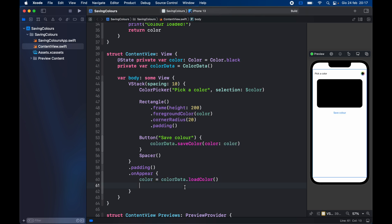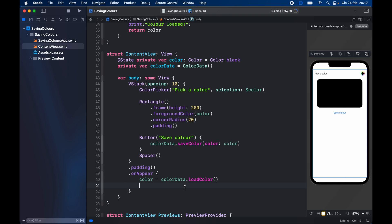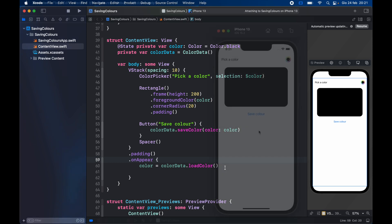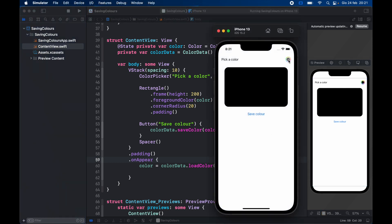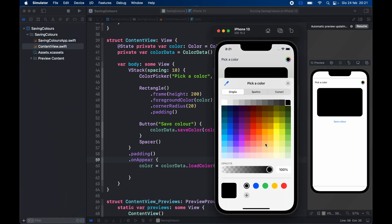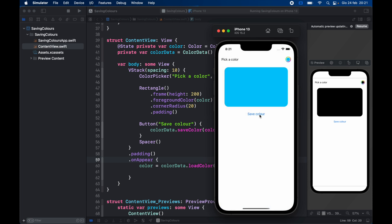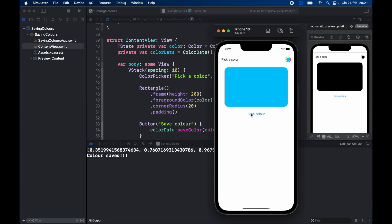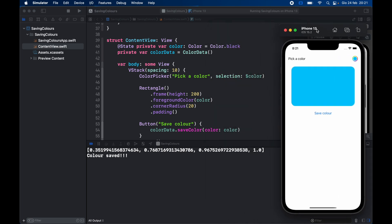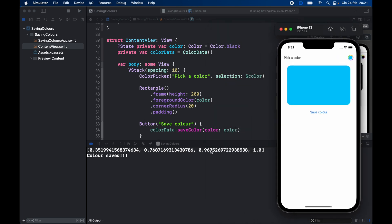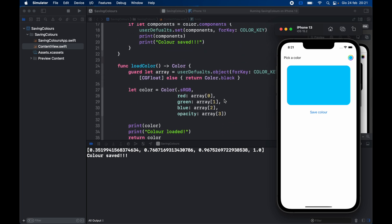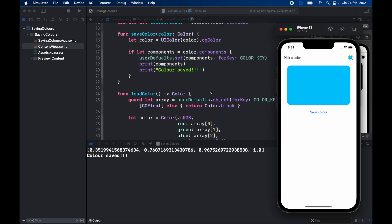So we can actually go ahead and run this application as it is. Go ahead and hold command plus R and wait for it to build. You're going to notice we have a black rectangle here and as soon as we change the color to something such as light blue and close this we can go ahead and click on save color and it's going to say color saved. And as I mentioned earlier it's going to return to us a component array. So as you can see here this is RGB which means it's 35% red, 76% green, and 96% blue plus the opacity set at one. So that's the array that we get returned to us in the components just to make it a bit more clear.